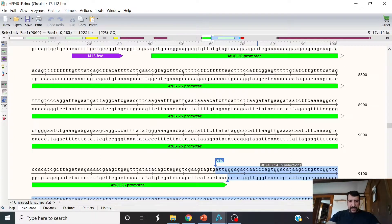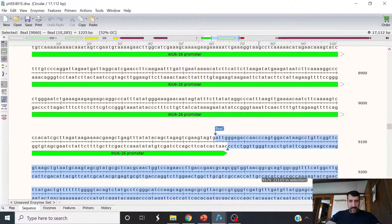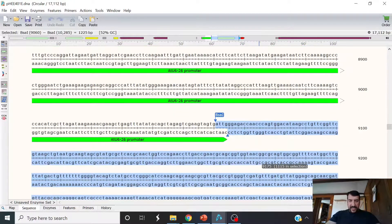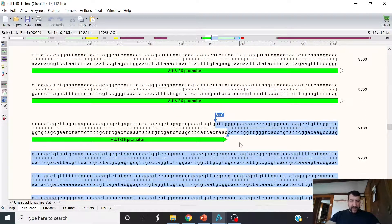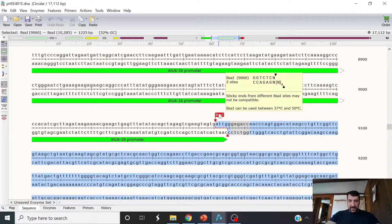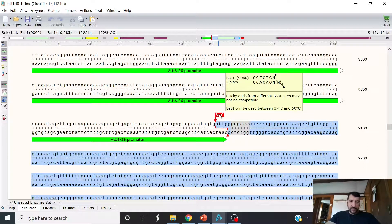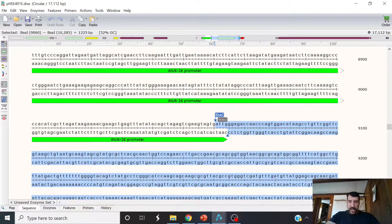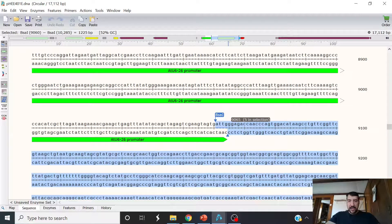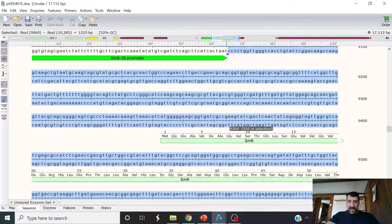Have a look at this here. So we have the ATU6-26 promoter. And you can see here's the first BSA1 site. And notice that we have exactly the same bases here. It's always going to be that with this promoter, right? So we have ATTG. That would be the adapter that is needed on one end of that.